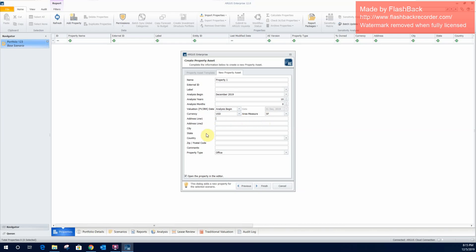So, and then just filling in some details about the property. This one, for our sake, will be at 123 Main Street, New York. Okay, so we'll create the property.